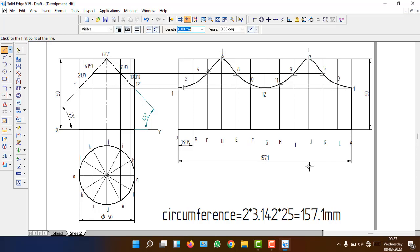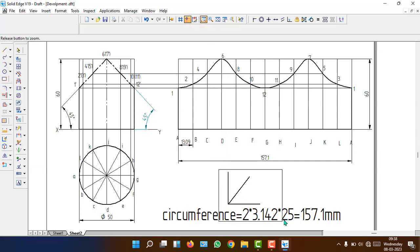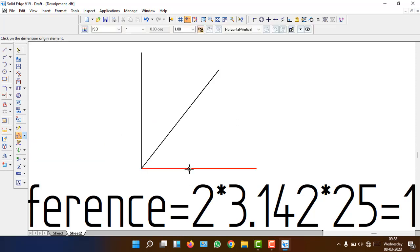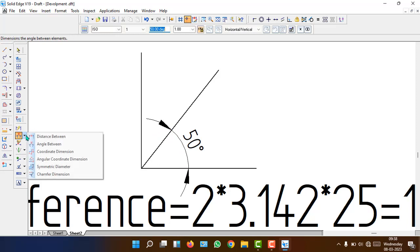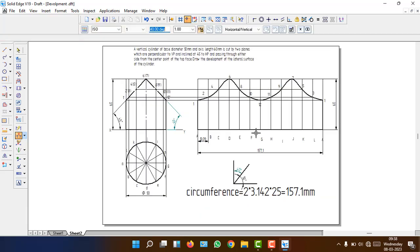This is the only typical problem where we get two cutting planes — the rest of the problems have only one cutting plane. If the cutting plane is inclined to HP, draw a line and pressing Tab gives the angle directly. If it is inclined to the axis, enter 90 minus the axis inclination angle — for example, 90 minus 40 degrees. This way you can easily get the correct angle for the cutting plane.